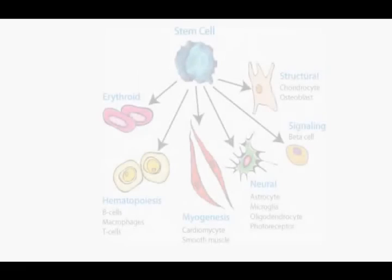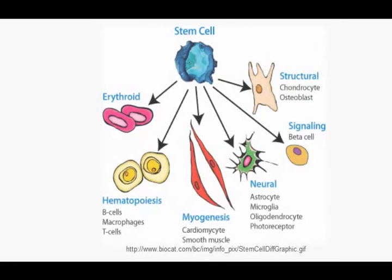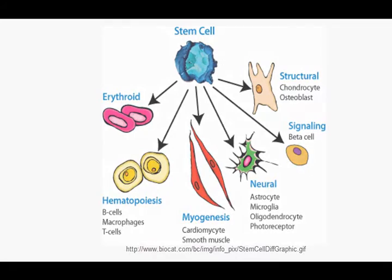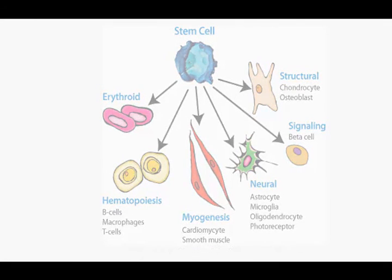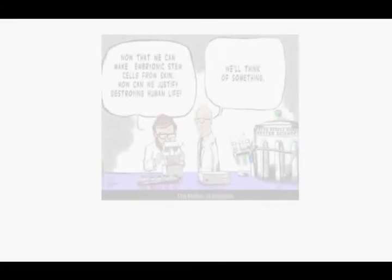On the other hand, the adult stem cells can be taken from the person they're going to be put back into, just a different area of their body, meaning there's going to be no issues with rejection of those cells.